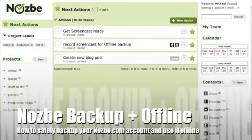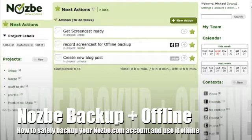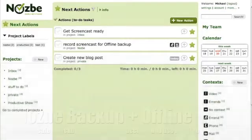Hello and welcome everyone to this short Nozbe video screencast showing you how backup and offline usage of Nozbe works. This is a new, very cool, exciting feature.